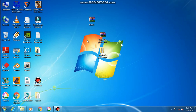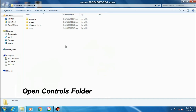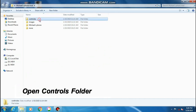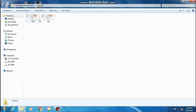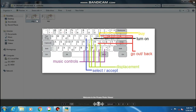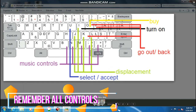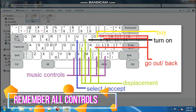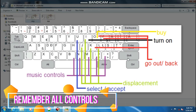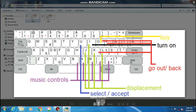Now reopen the extracted folder. Open the extracted folder and open the Controls folder. Open the first image — you can see the controls for your mod. Remember all controls. Now let's play the game.